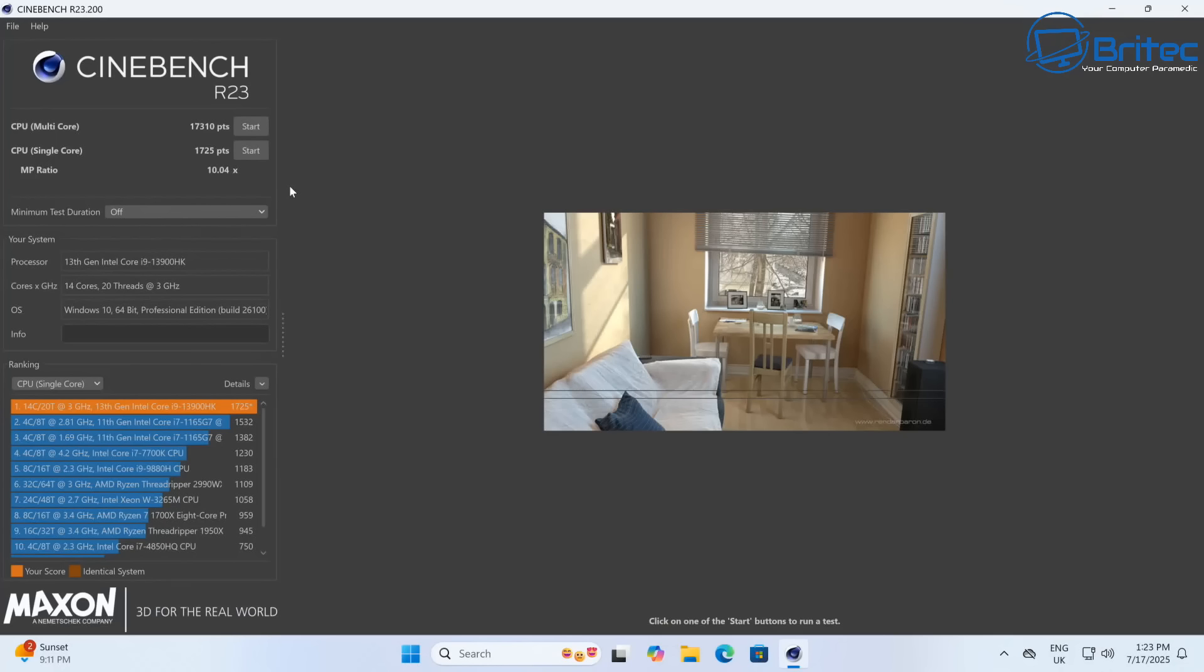Let's go for Cinebench R23. Single core score is 1725 points and the multi-core score is 17310 points, which is pretty decent for a mini PC as you can see by the results on the screen.